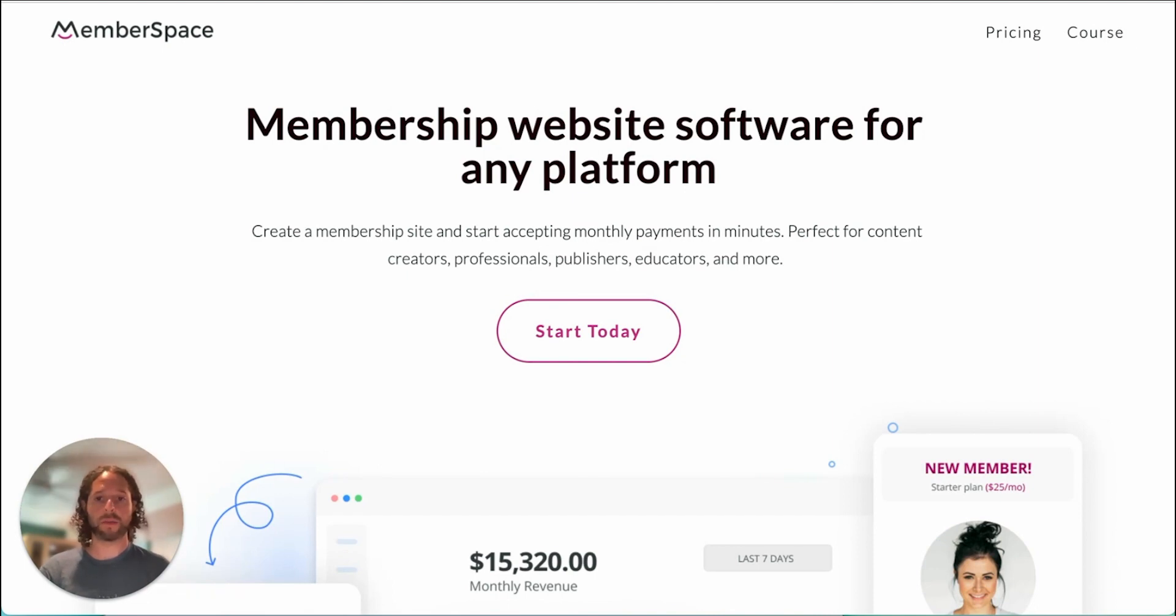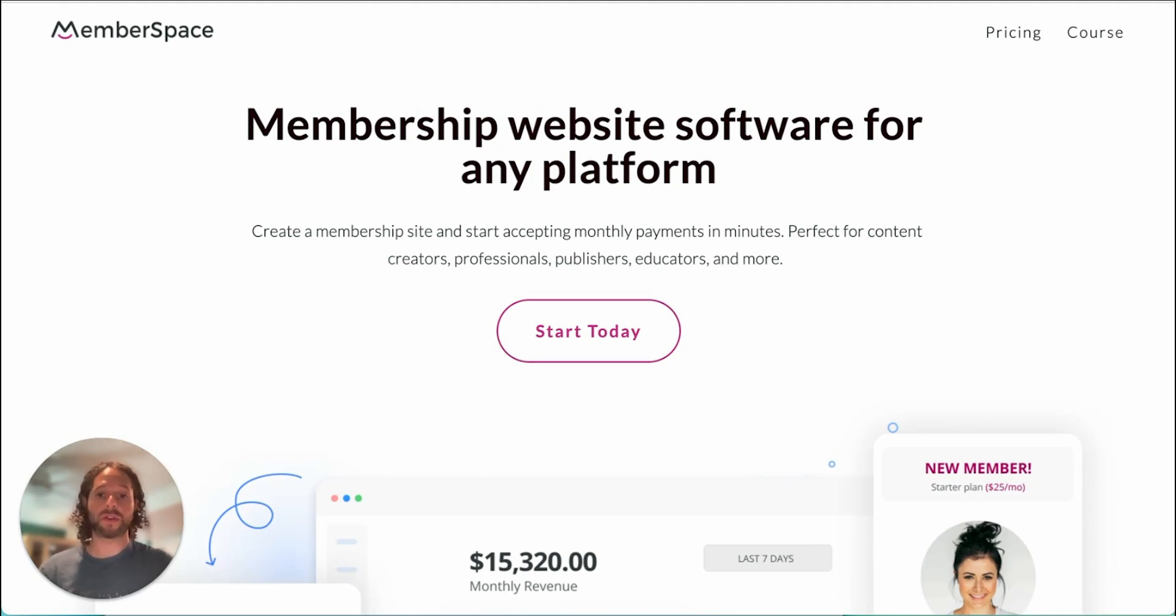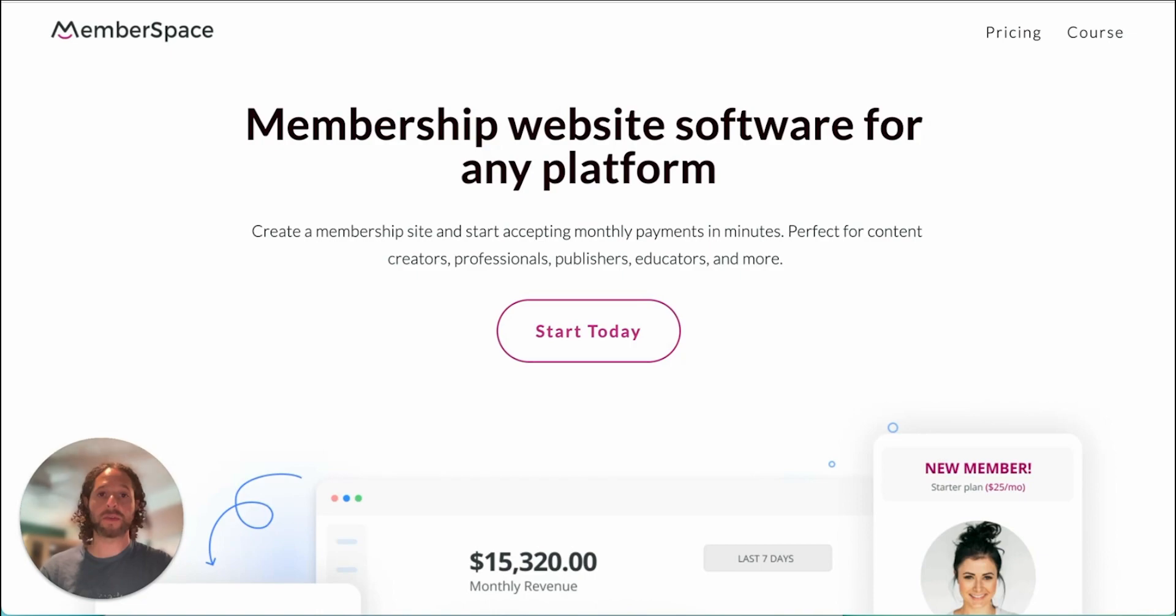I've created a couple of pages already and we're going to want to protect those pages. We're also going to want to create a couple of member plans that give access to those pages. So let's head over to MemberSpace and set that up.